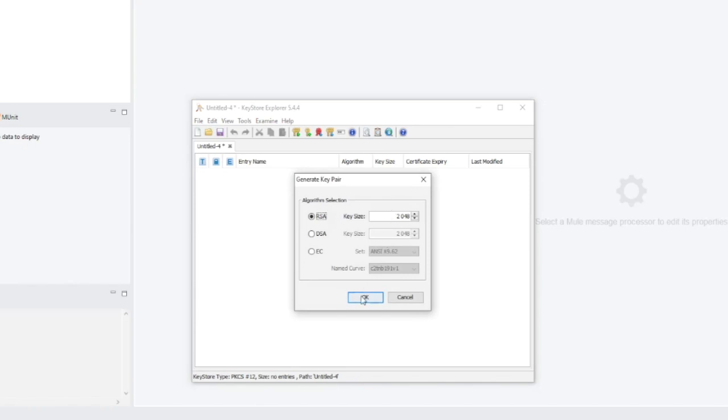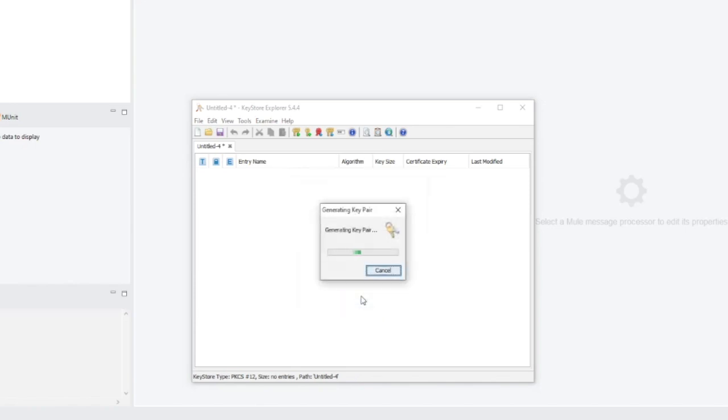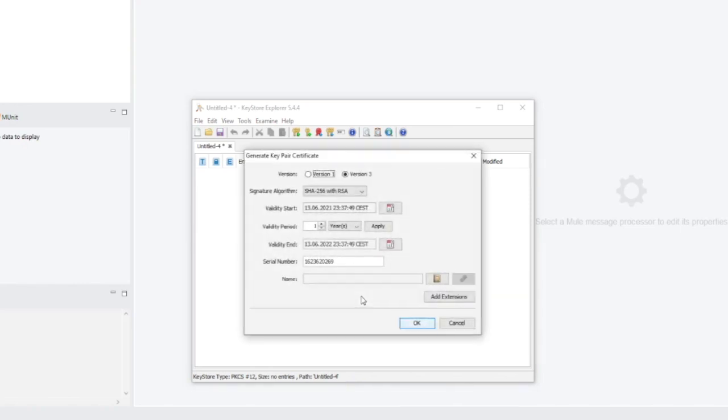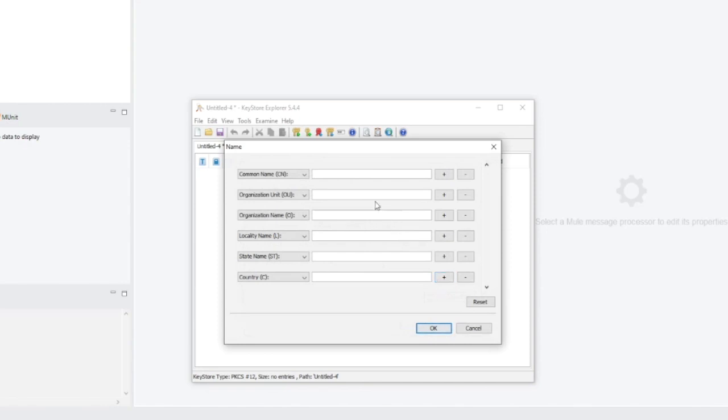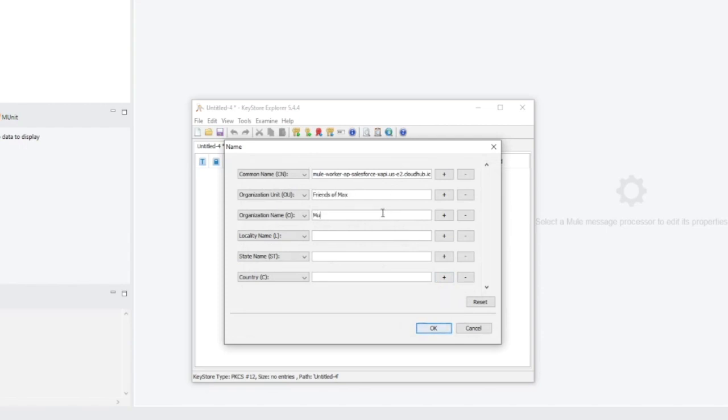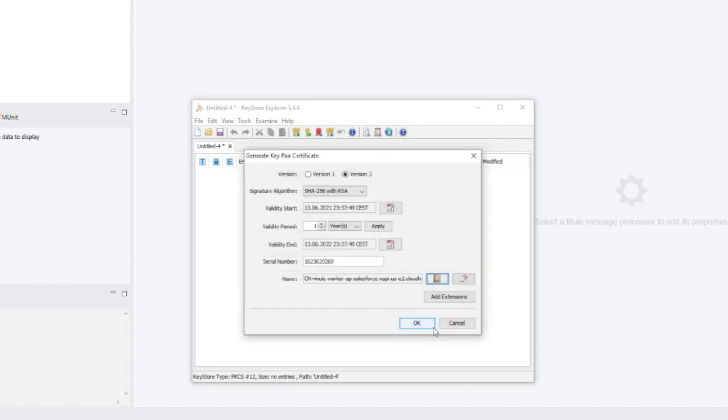I'll leave these values as default. Okay, here is the magic happening. The key is generated by the application and right now let's set up basic properties. First, the hostname of our application I add before mule-worker, then organization name Friends of Max, then organization MuleSoft, Locality Warsaw and Poland. Let's hit OK, double OK.